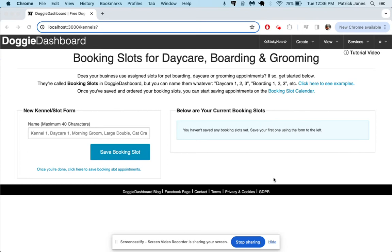Hi everybody, this is Patrick from Doggy Dashboard. Today I'm going to show you how to use the booking slots feature for a simple kennel boarding example.